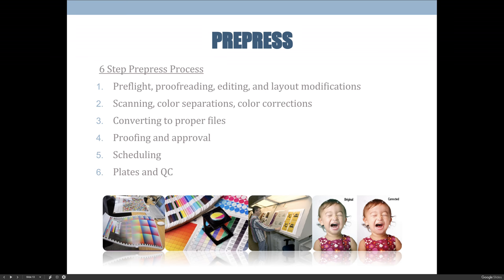Once you've approved everything, your job gets scheduled for press. A printing company won't schedule press time until everything is ready to go, because if a job isn't ready when it's scheduled, the press sits idle and the company loses money. Once approved and scheduled, they'll start making plates and quality-control check them — making sure they have the right color separations and didn't accidentally output two cyan plates instead of cyan and magenta — and then get ready to run the job on press.